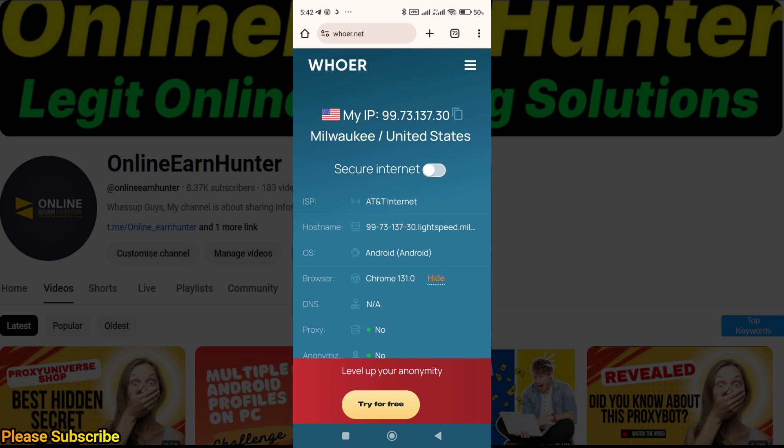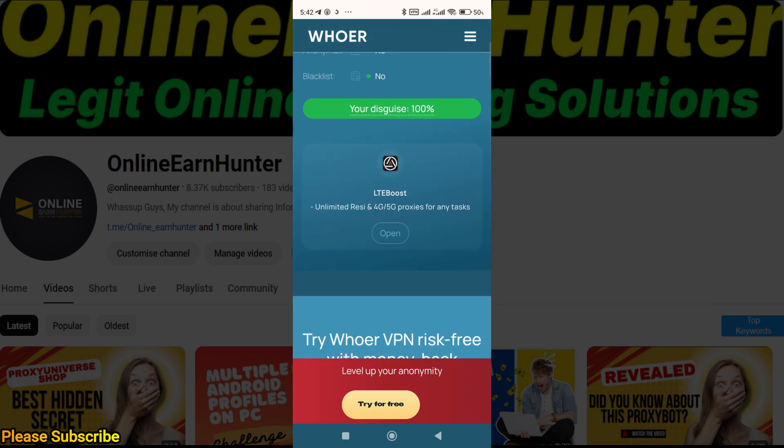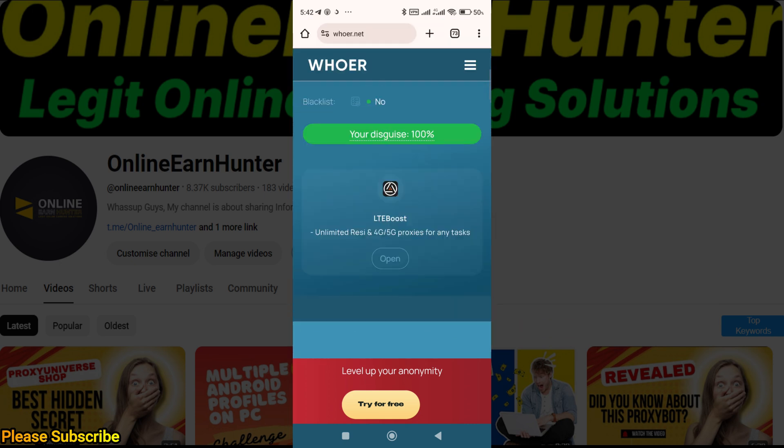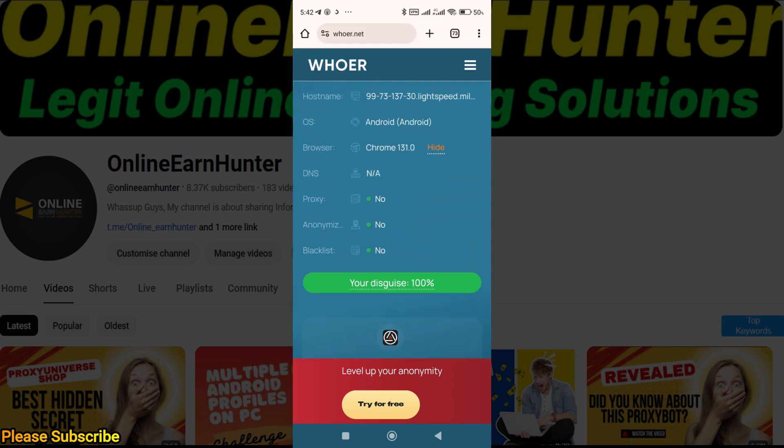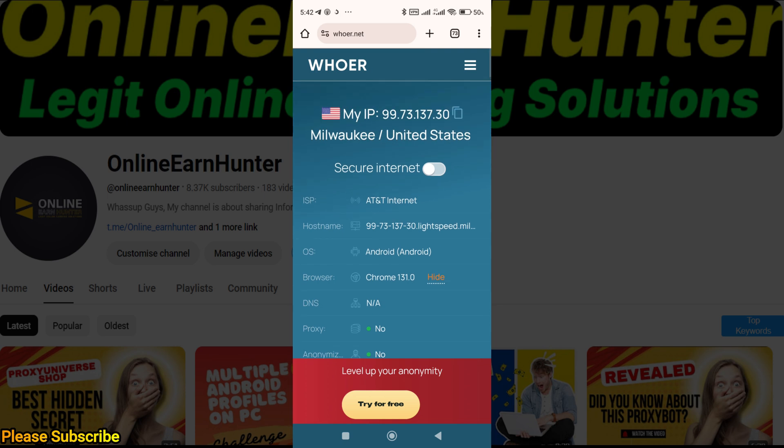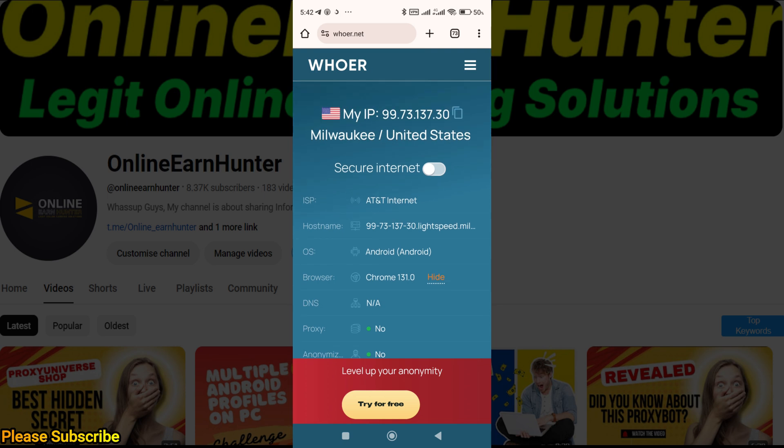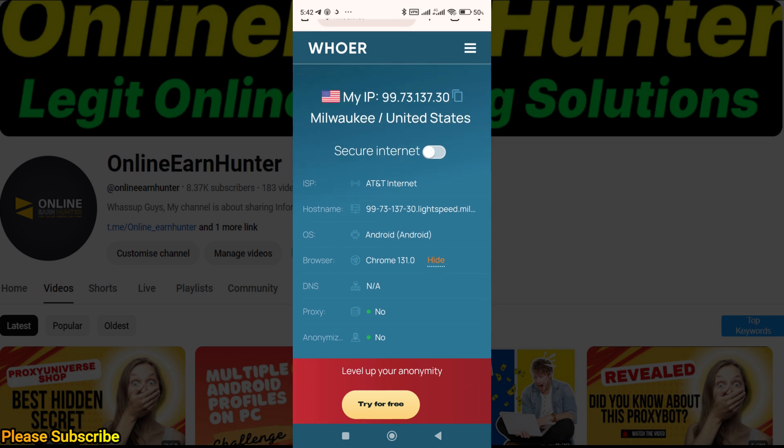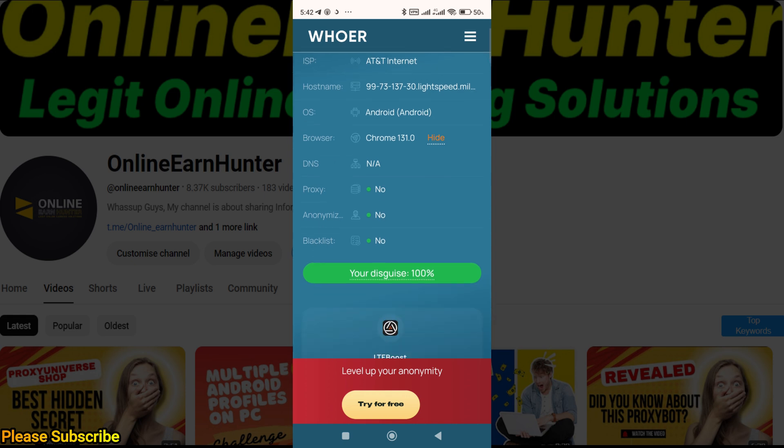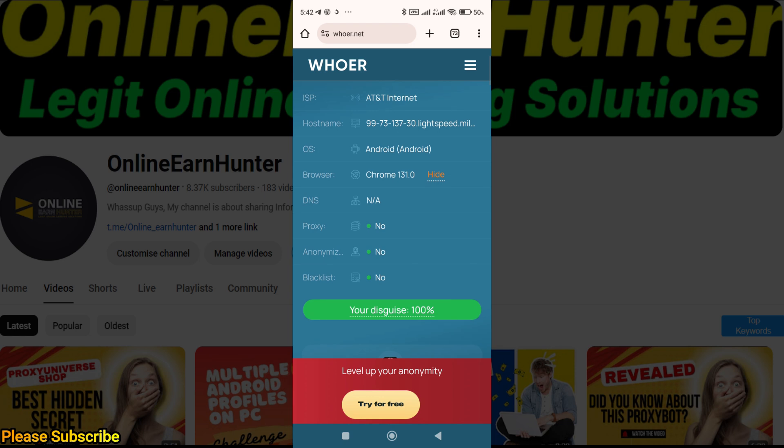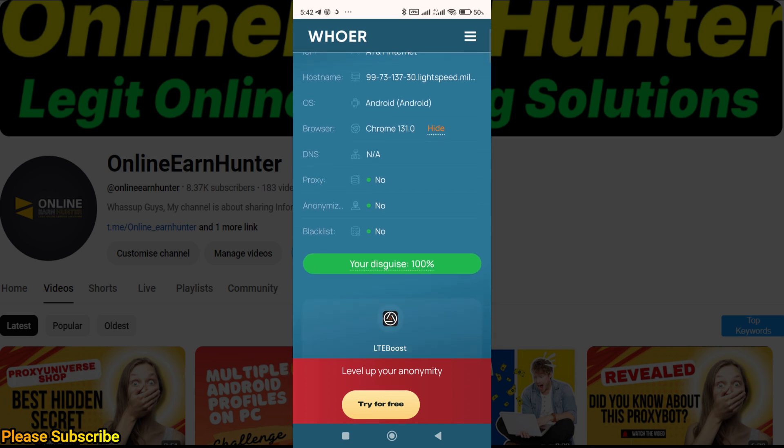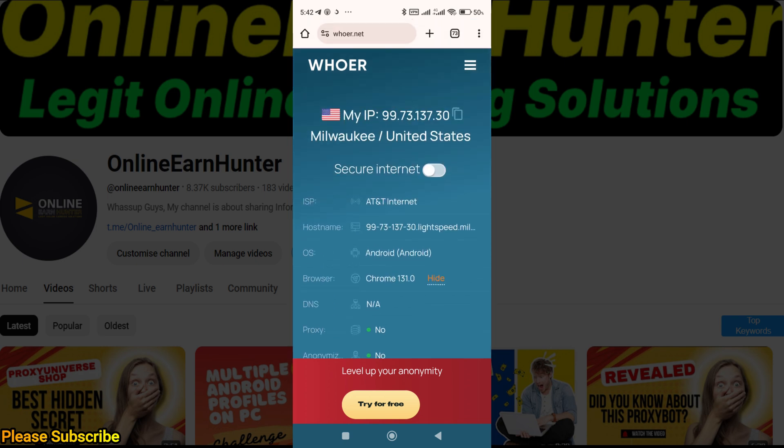Once you set up your IP on SOCKS5 app or whichever app you're using, always change the time zone to your IP time zone. Your system time zone and your IP time zone should be the same in order to get 100 percent anonymity.